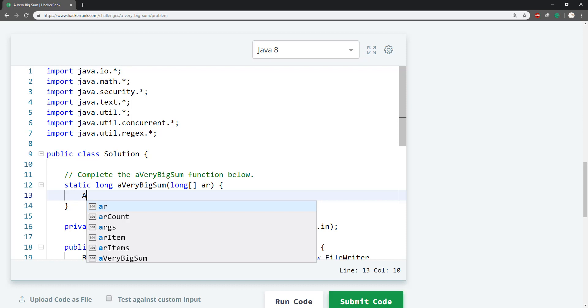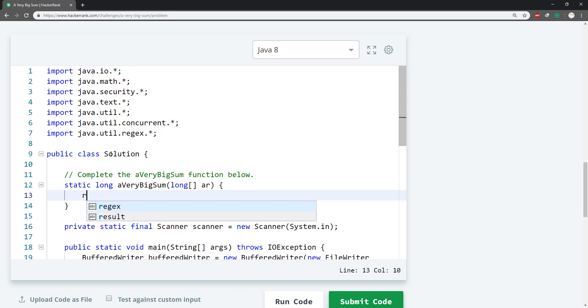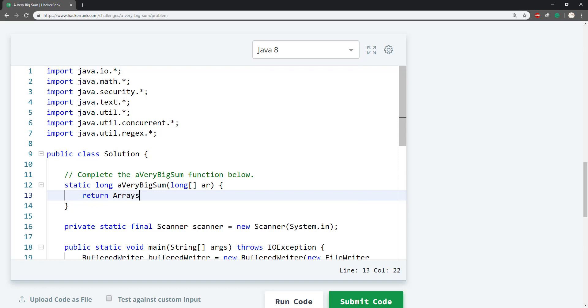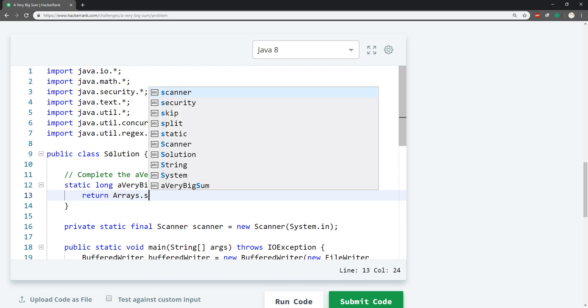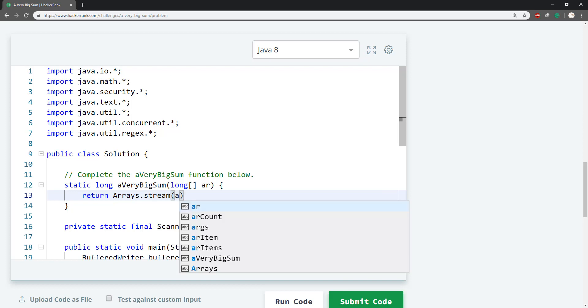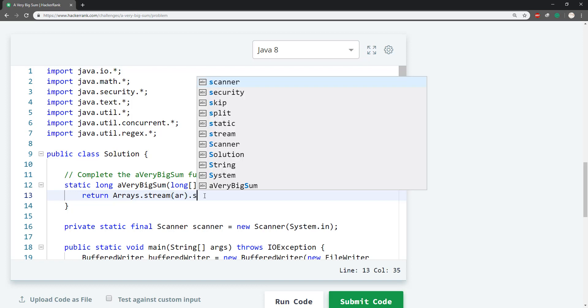You can use return and then I'm going to use the Arrays class and then use the stream method. All right.